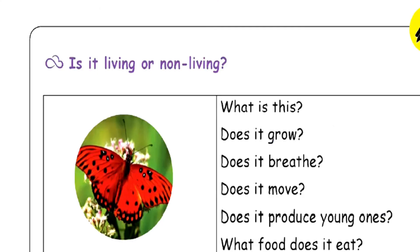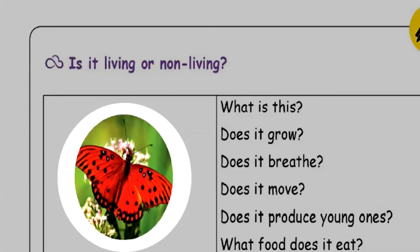Children, what is this? Yes, this is a butterfly. Does it grow? Yes, it will grow. Does it breathe? Yes, it will breathe. Does it move? Yes, it will move from one place to another place. Does it produce young ones? Yes, it will have young ones.